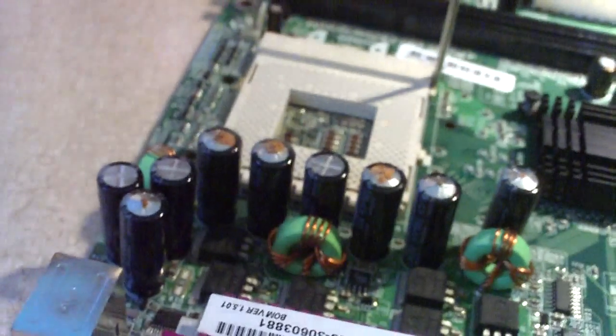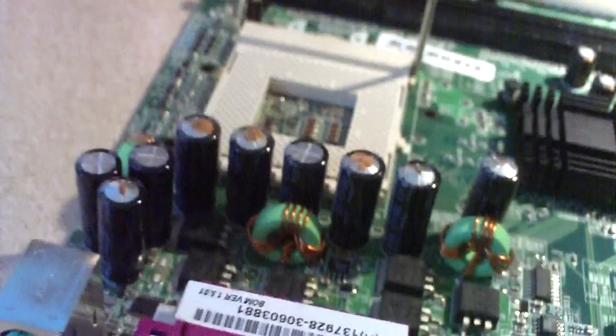I have some perfectly good capacitor pulls from a different motherboard. Now I'm going to resolder onto this motherboard and replace those capacitors.